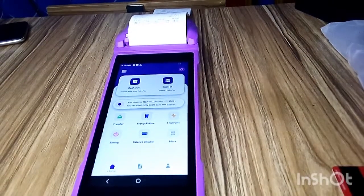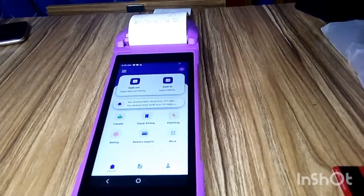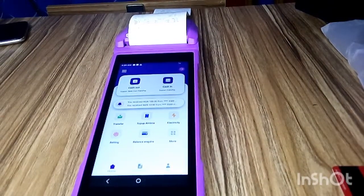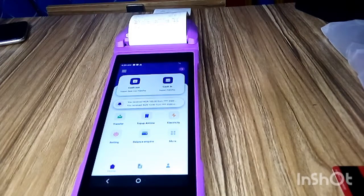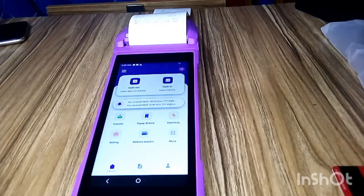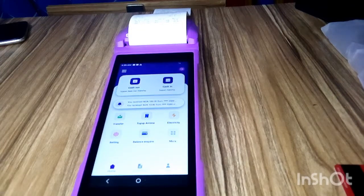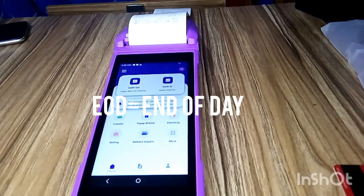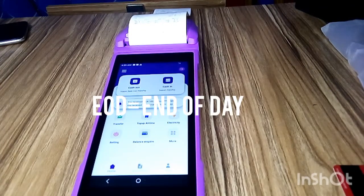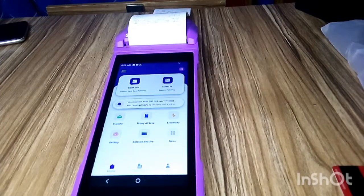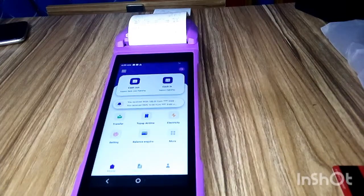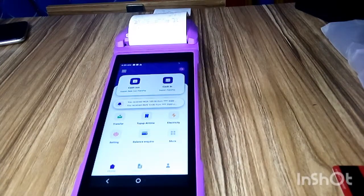Welcome to this video. In this video, I'm going to show you how to print EOD, that is End of Day, on your PalmPay Android POS. The EOD is a printout receipt that shows you